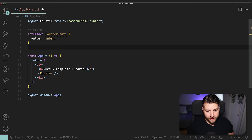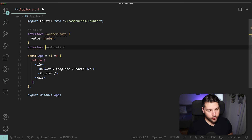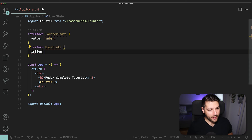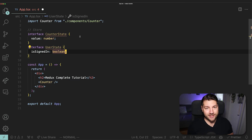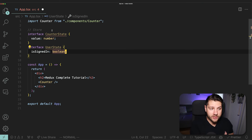Then we could have another piece of our state — for example, interface UserState — that would hold all the pieces of state for our user, like isSignedIn. Of course, I'm grossly oversimplifying this; in a real application you would have a lot more. But the point is that your global store in Redux is going to be made up of multiple slices that all come together to form one global state accessible in your entire application.